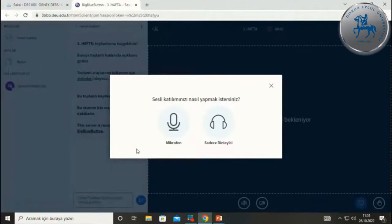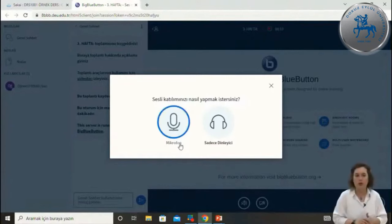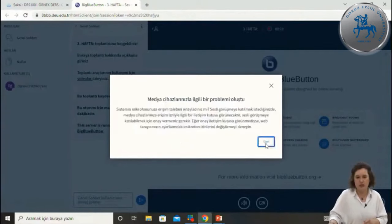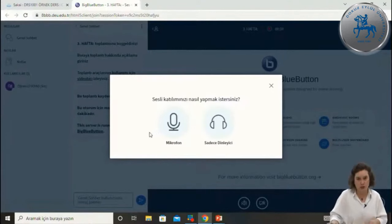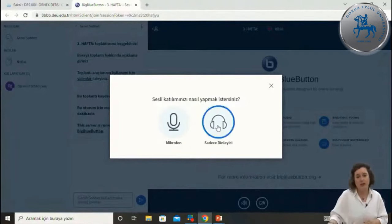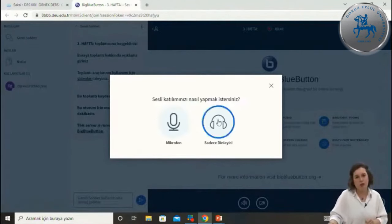Derslerinizde sadece dinleyici olarak katılacaksanız 'Sadece dinleyici olarak katıl' butonuna tıklayın. Hocalarınız size söz hakkı vermek istiyorsa mikrofonla bağlanın; ardından bir ses testi isteyecektir. Sadece dinleyici seçeneğinde problem yaşıyorsanız yine mikrofonla bağlanın, ancak girdiğinizde mikrofonu kapatabilirsiniz.